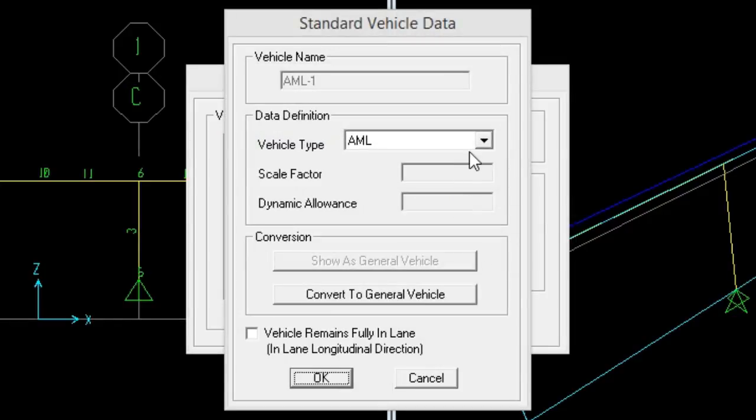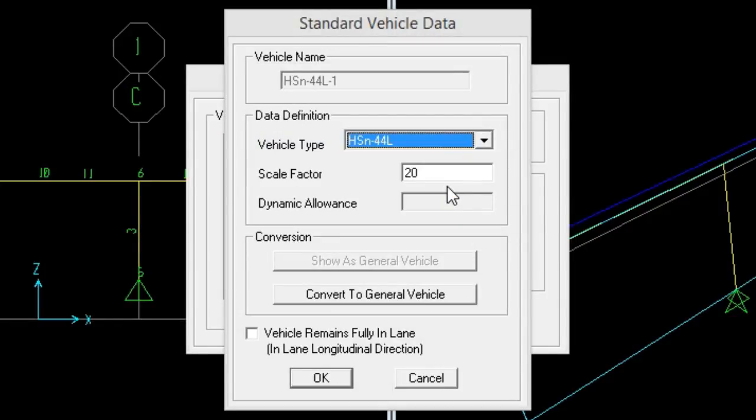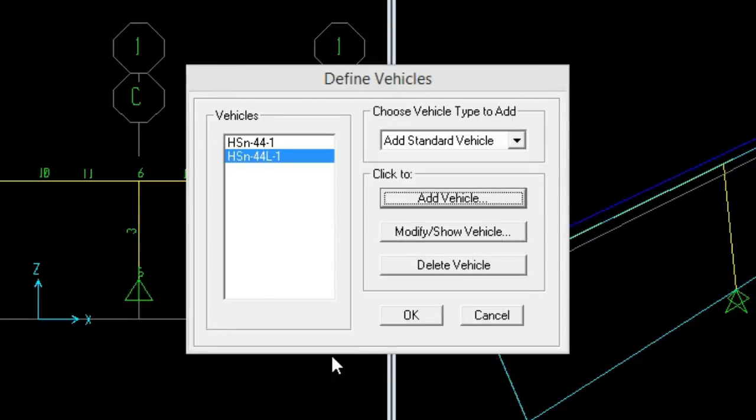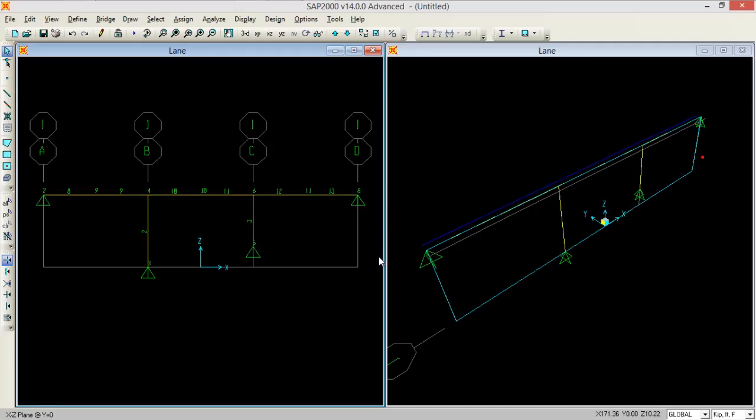And we need to add another vehicle which is basically the load of the lane. So HS20-44 load of the lane and scaling factor is 1.0 and press OK and press OK.